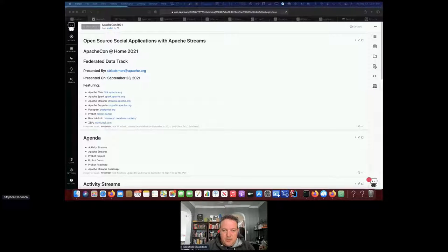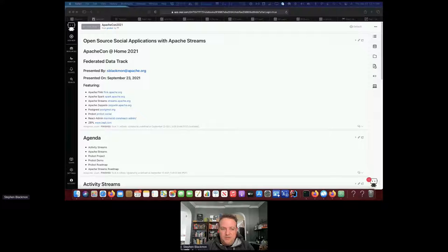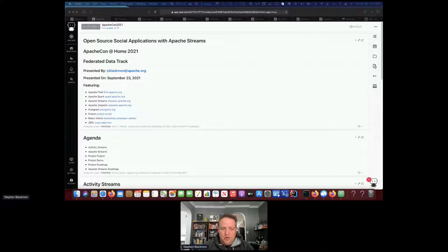There are a number of projects that are going to be on display and under discussion: Apache Flink, which is utilized in the demo; Apache Spark; Apache Streams, which is the project I work on the most; Apache Zeppelin; a database binding for Postgres; a project I've been tinkering with called Probot; a UI framework called React Admin; and a commercial UI for Zeppelin called Zeppel. There are link references in this presentation which I'll make public a little bit later.